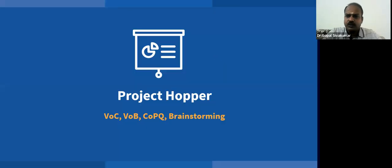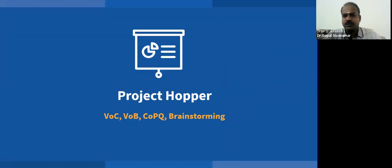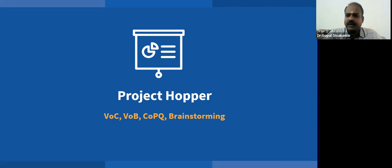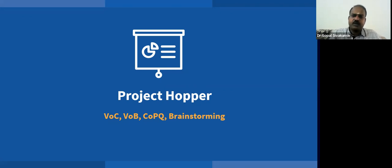In this video we are going to learn about Project Hopper. Project Hopper is nothing but a list of improvement projects identified using project identification tools such as Voice of Customer, Voice of Business, Cost of Poor Quality, and brainstorming.